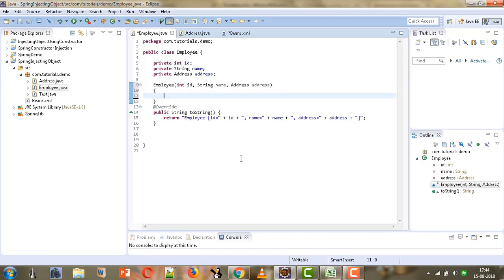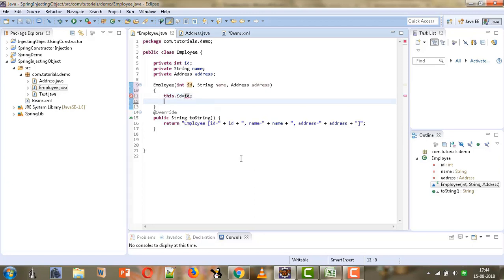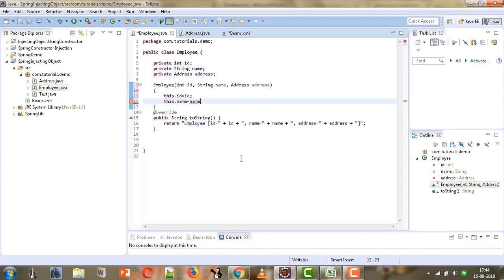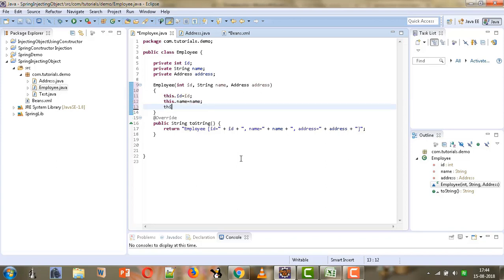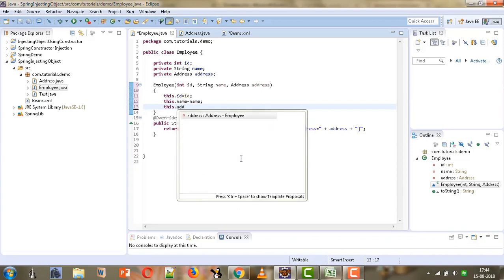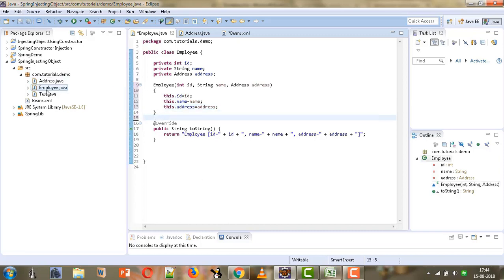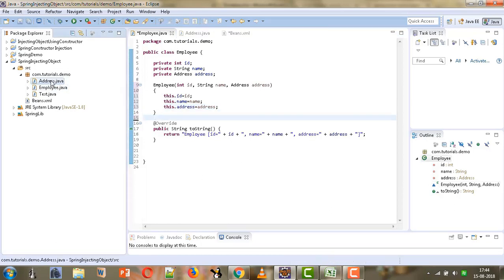We will initialize these three fields: this.id equals id, this.name equals name, and this.address equals address. That is all that is required in the Employee class. Similarly, in the Address class we will remove the setters and add a constructor.